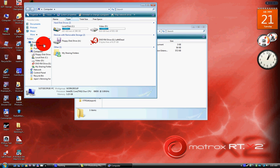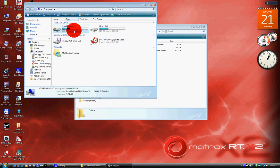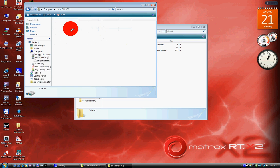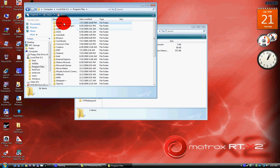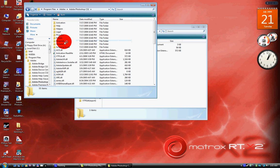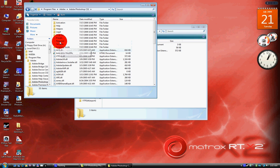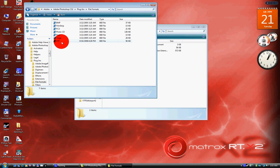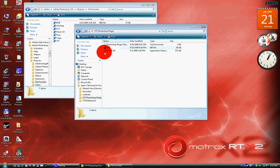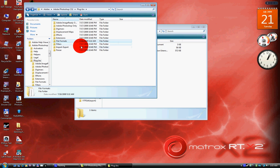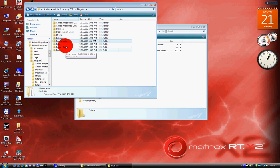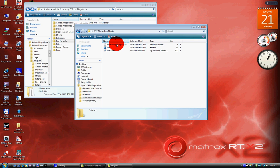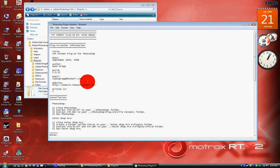So I'll go to Computer, Program Files, Adobe, Adobe Photoshop CS2, then go to your plug-ins, file formats, and then just drag it in here. And I believe that's it, although hold on.